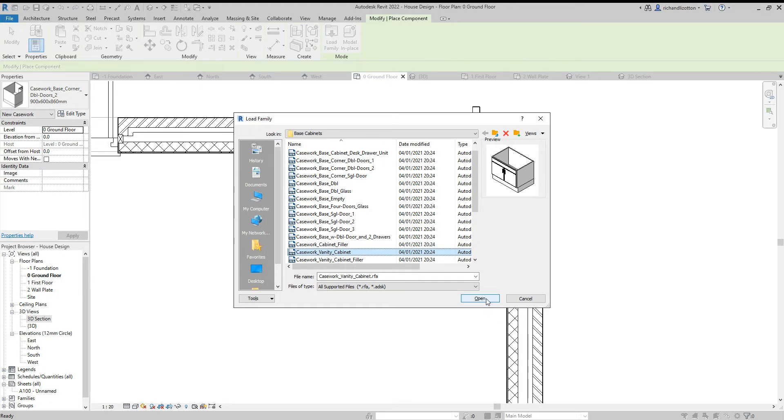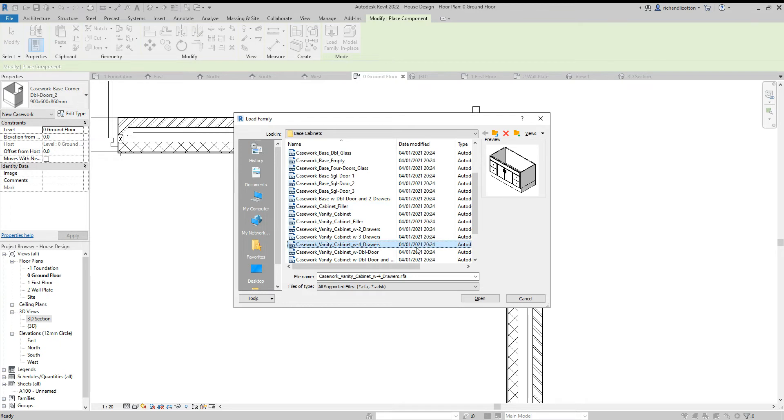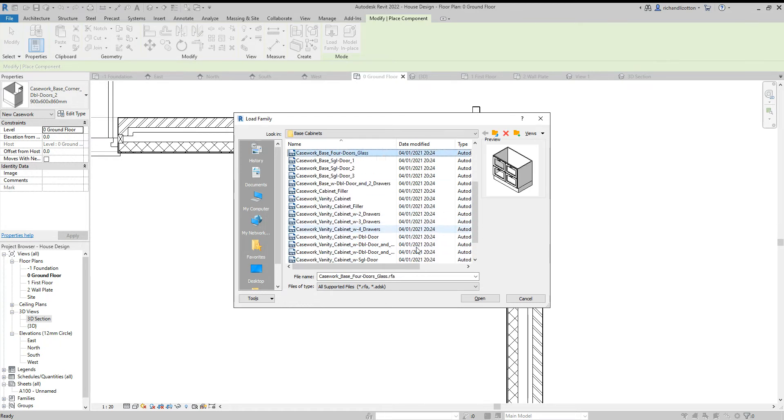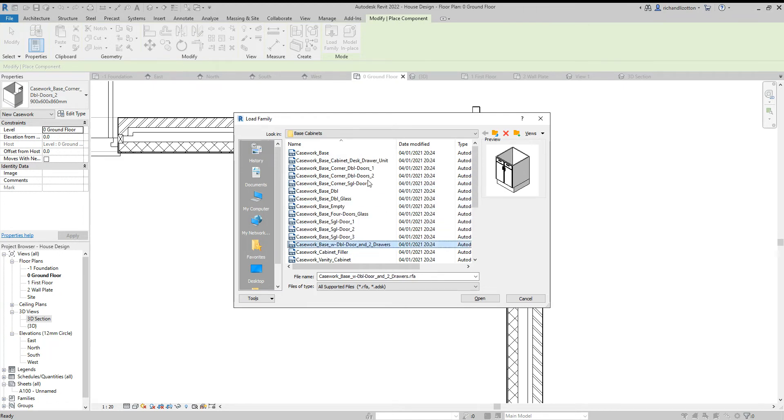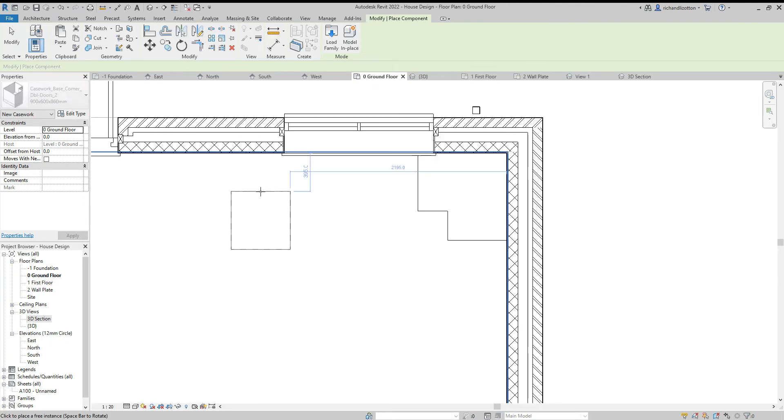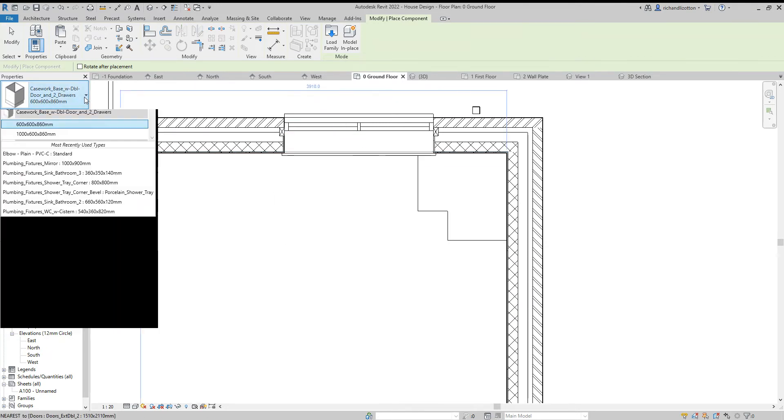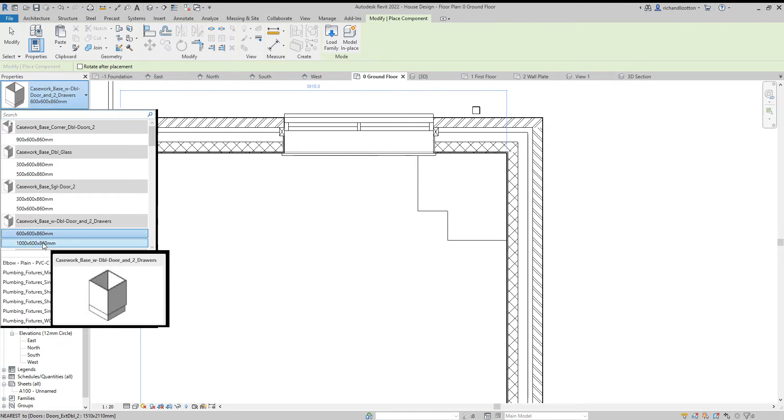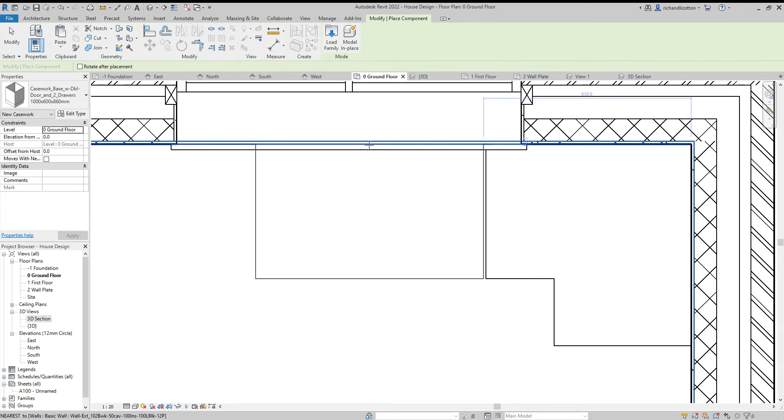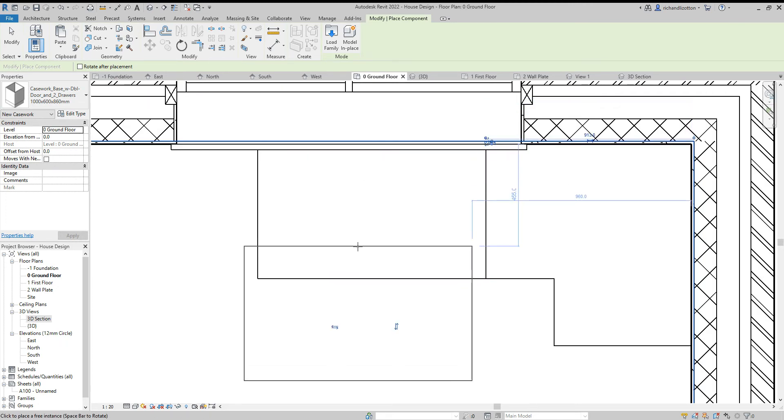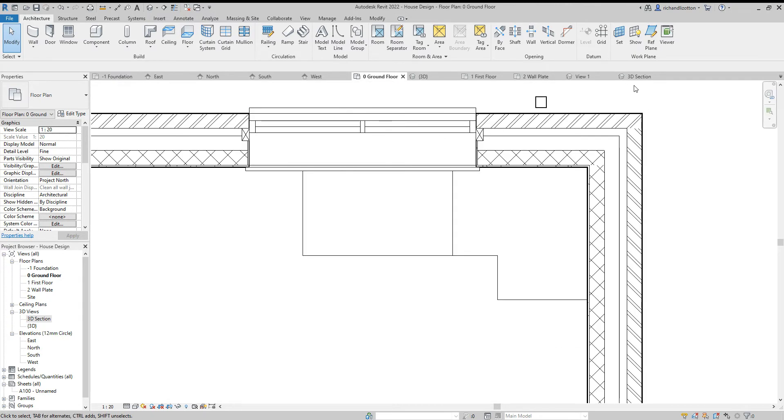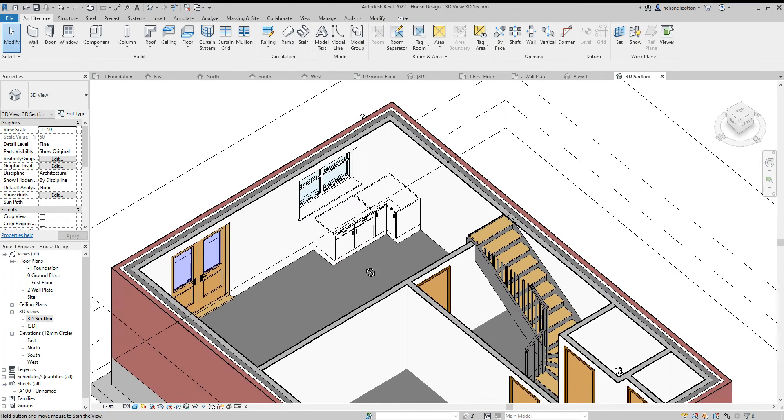Again we've got 600 by 600. This time let's have a little look, there is a one meter one by here so I'm going to use that. You'll notice there again I've just lined it up with the wall and I've also lined it up with the edge of the other unit. We can see that's the correct way around.